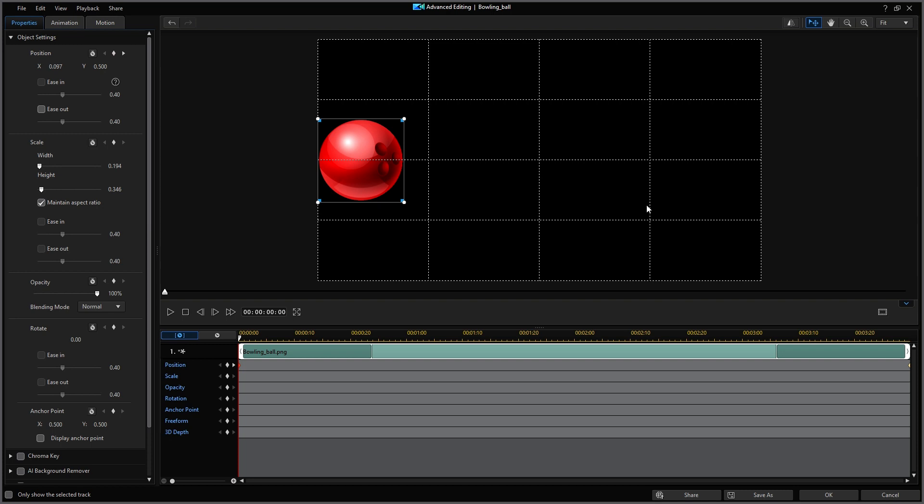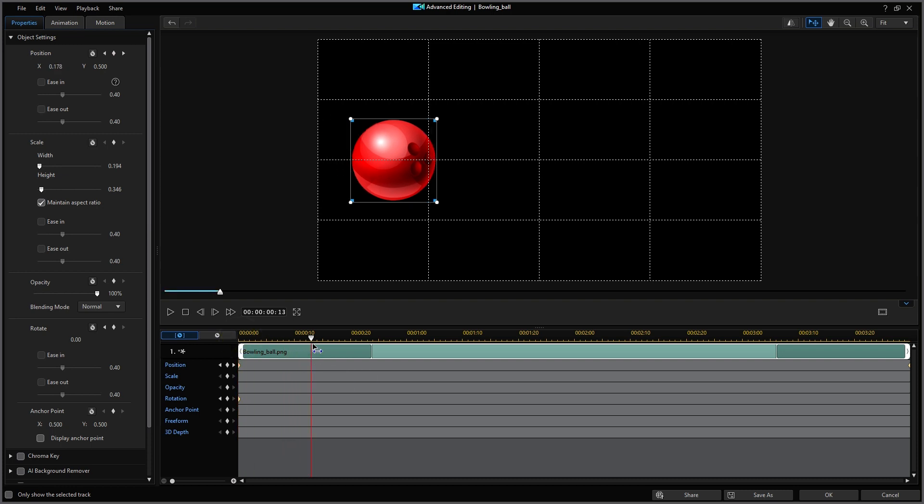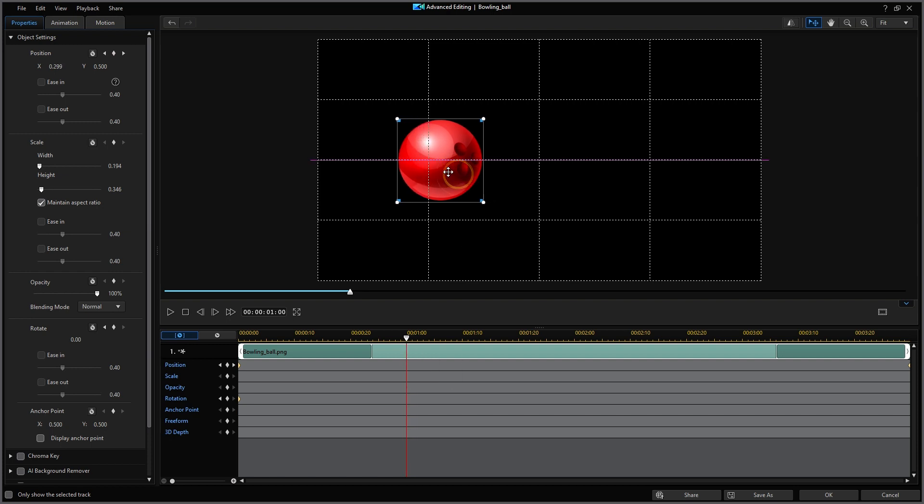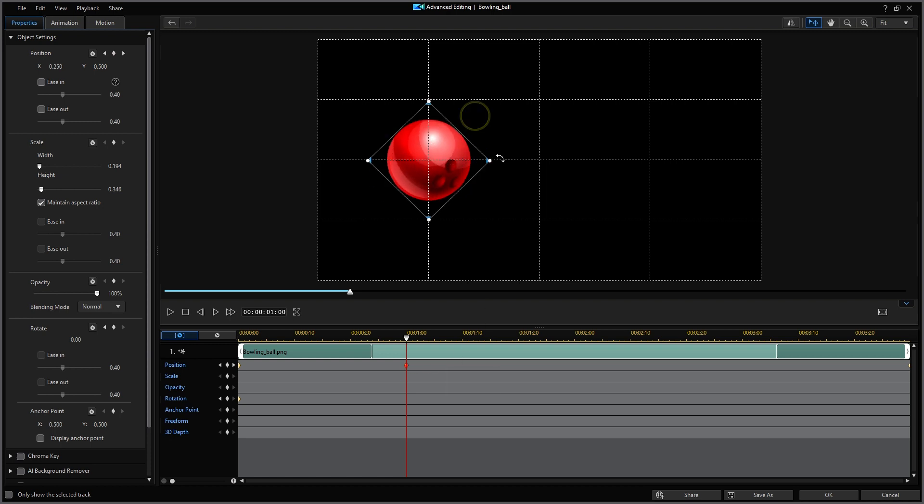So now with the playhead at the starting position, let's add a keyframe to mark the beginning of the rotation. Next I'm going to move the playhead to the one second location on the timeline. I'll reposition the bowling ball directly on the grid lines. I'll create a keyframe for that position. Then I'm going to rotate the bowling ball 90 degrees. Notice a keyframe was automatically created at that position for the rotation.